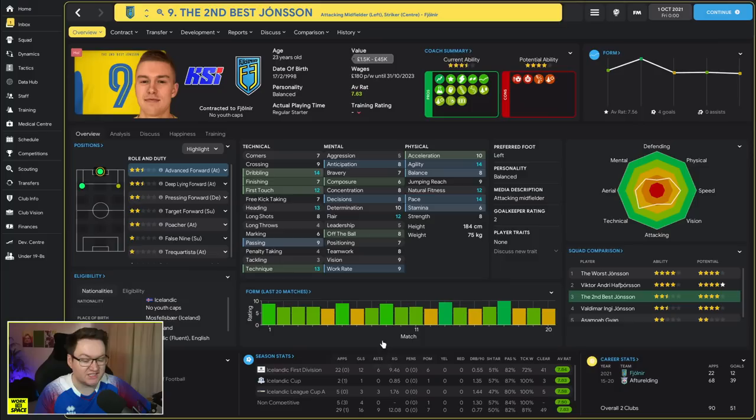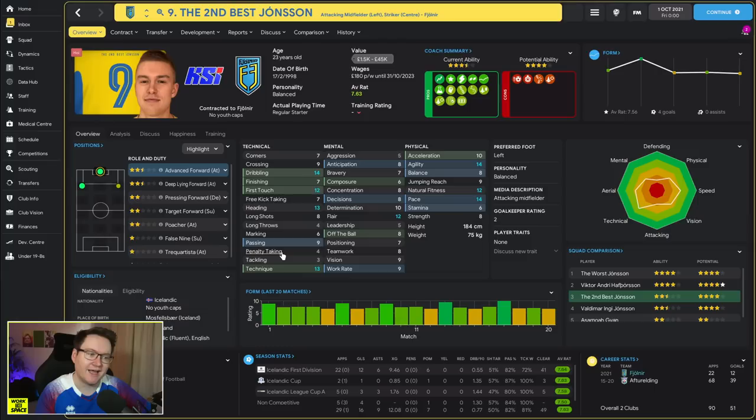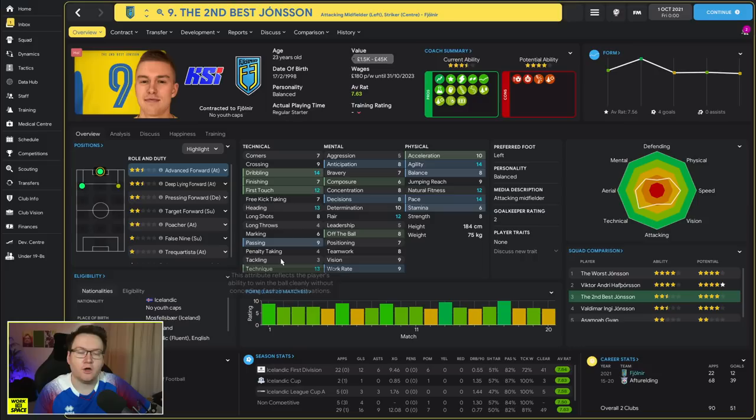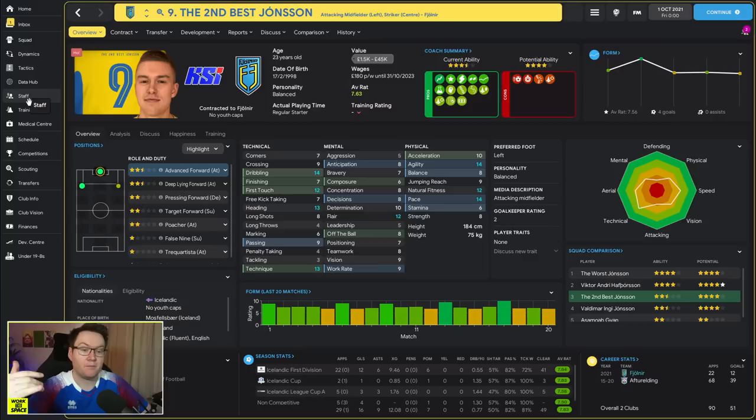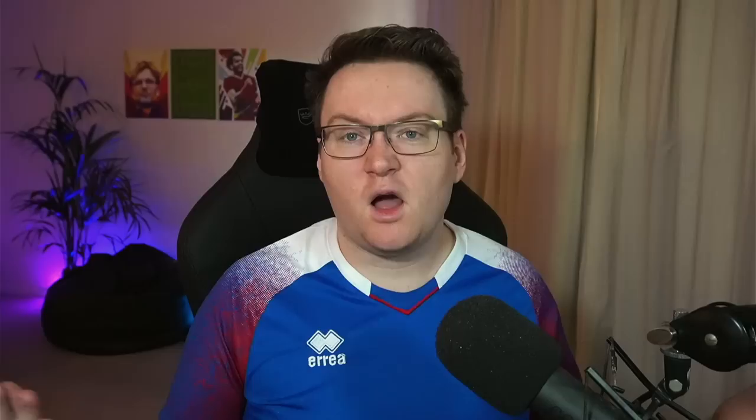And as you can perhaps see by the fact that we have a player in both the highest ratings, the most goals, and most player of the matches, there's kind of one man to thank for this and it's the Second Best Jónsson. And you might be sat there thinking Jack Shelley, you should rename him the Best Jónsson now if he's better than the other Jónsson. No, I feel like that would remove his powers. If I rename him now maybe he won't play as well next year.